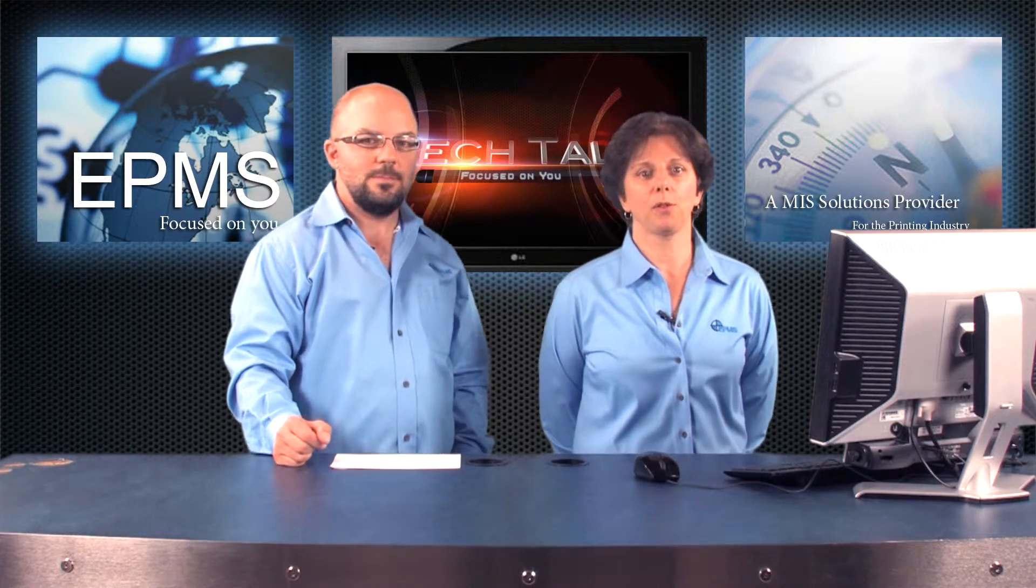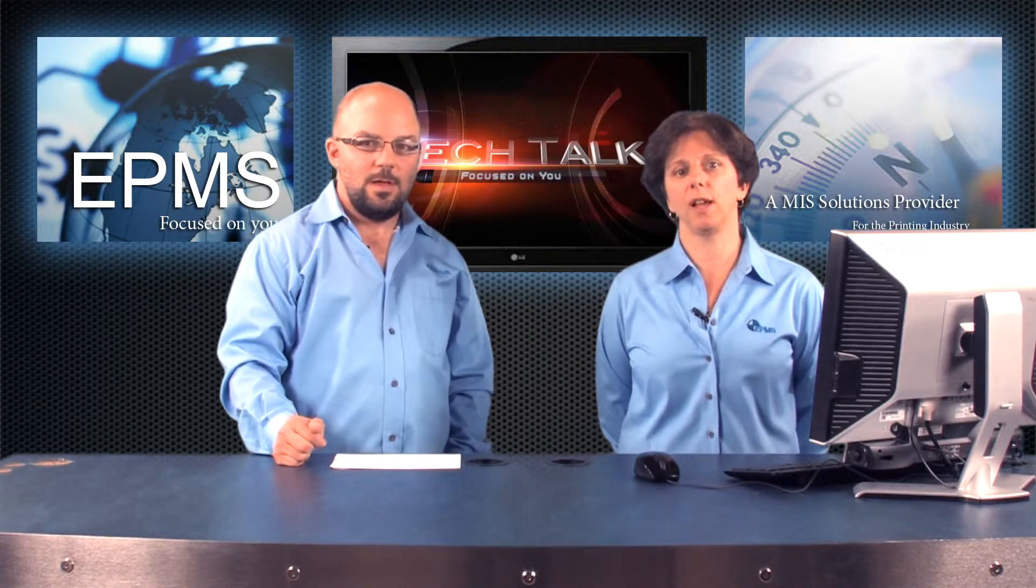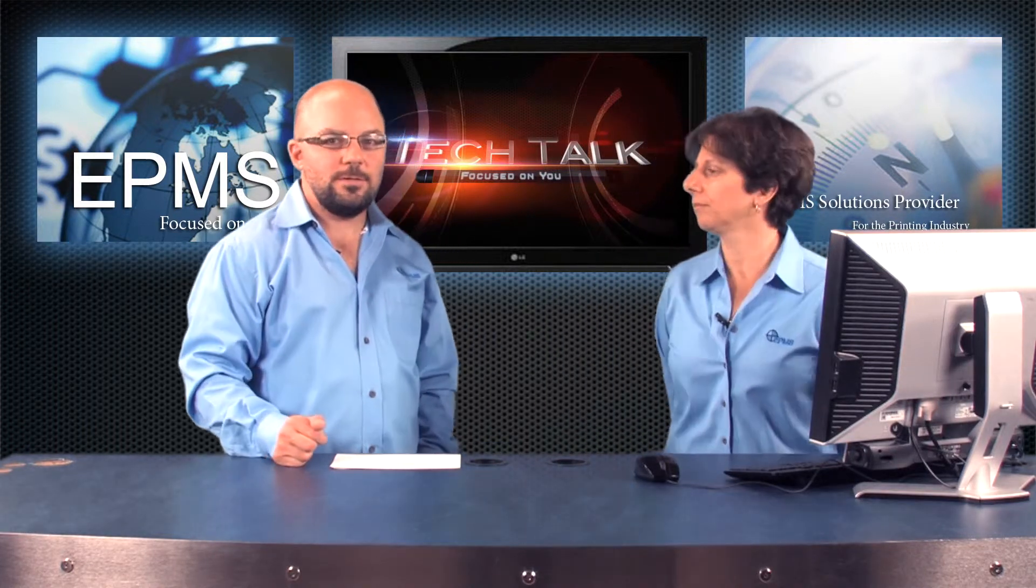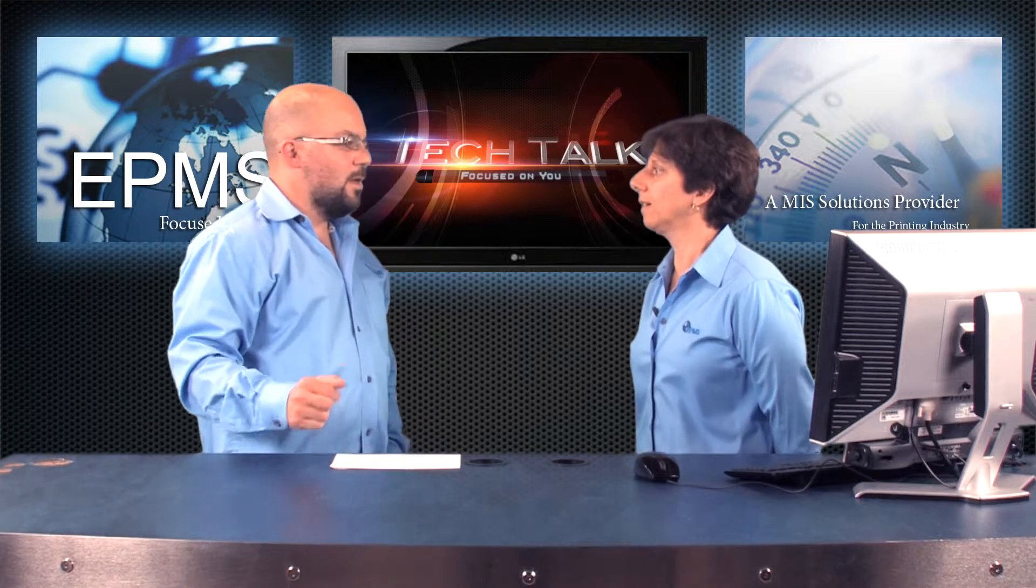Hello and welcome to another episode of EPMS Tech Talk. I'm Joanne LaFlombe and I'm Chris Costa. So Chris, what would you like to talk about today?